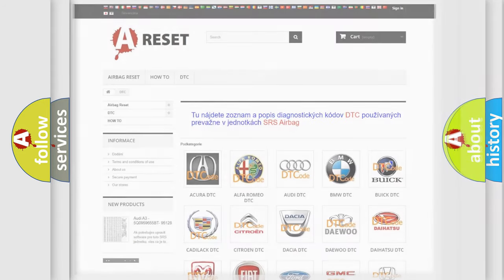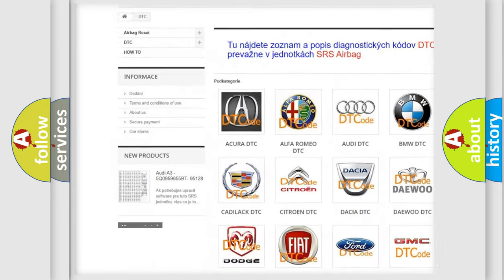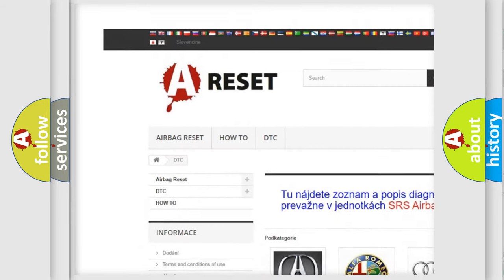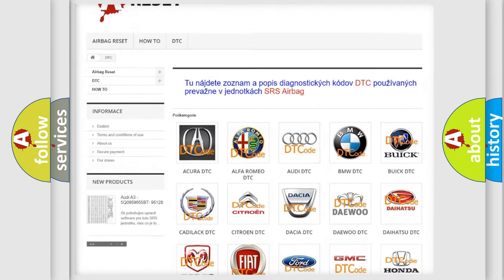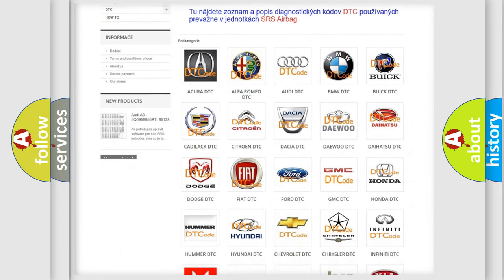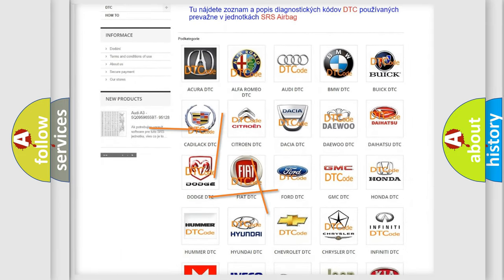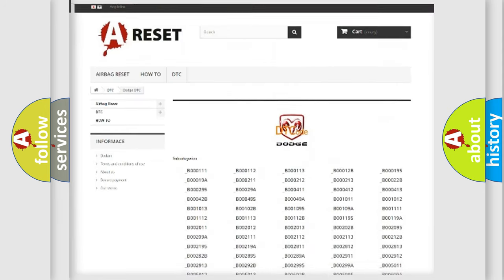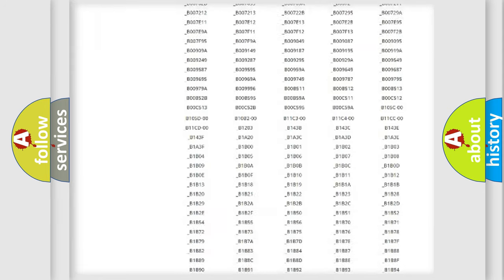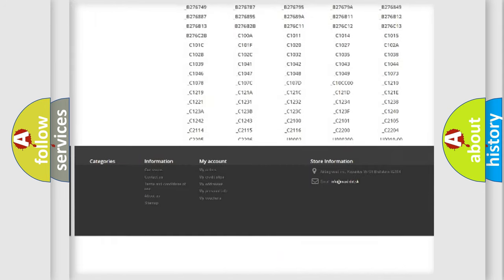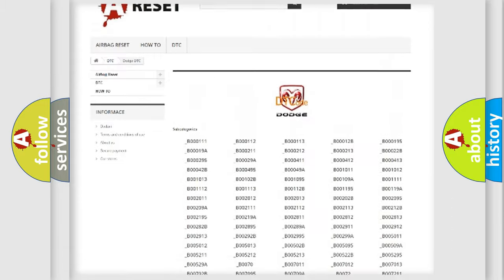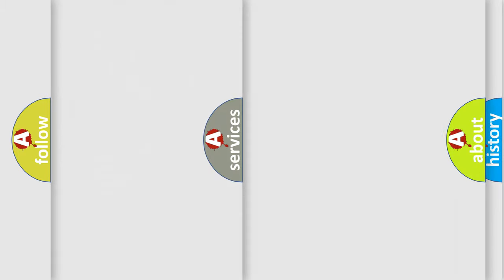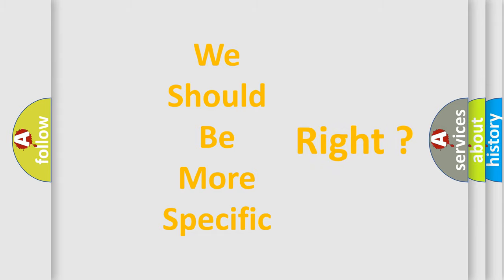Our website airbagreset.sk produces useful videos for you. You do not have to go through the OBD2 protocol anymore to know how to troubleshoot any car breakdown. You will find all the diagnostic codes that can be diagnosed in Dodge vehicles, and many other useful things. The following demonstration will help you look into the world of software for car control units.